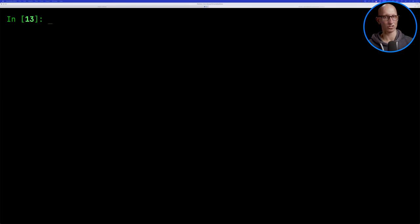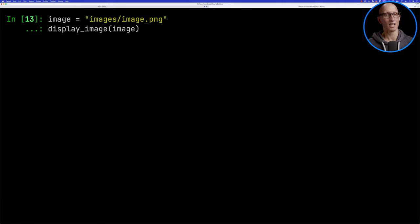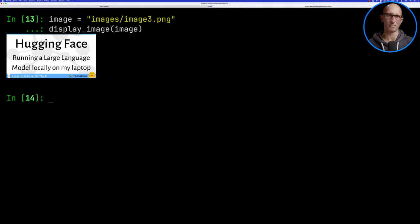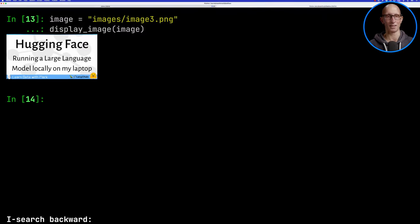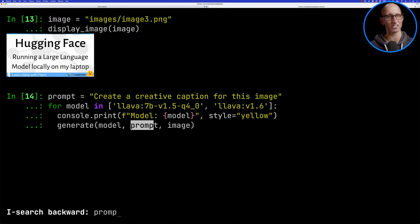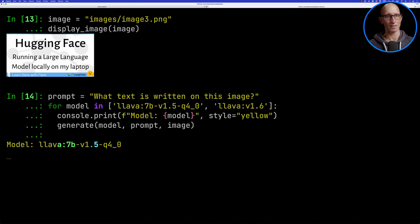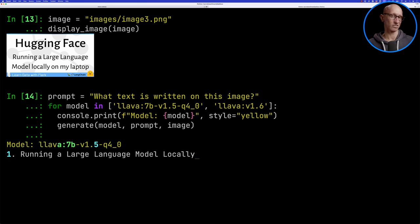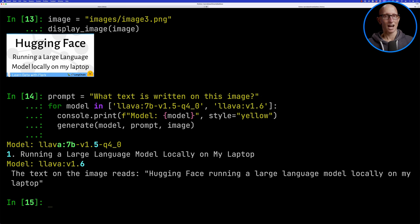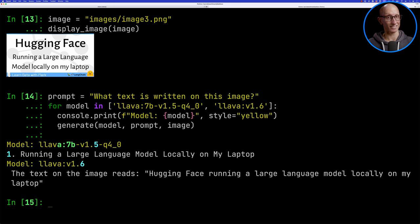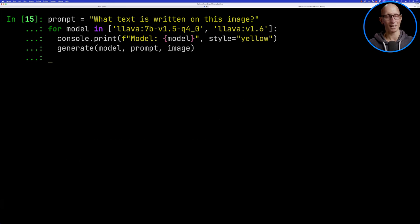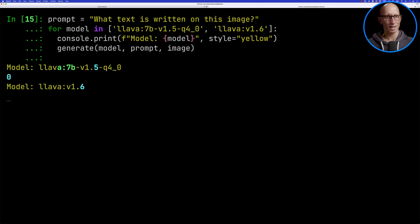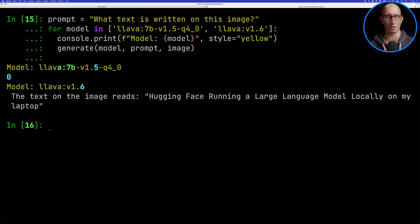Something I found that 1.5 kind of struggled with was pulling text out of an image. We're going to use this image that I had for a blog post that I wrote about six months ago. Let's see how much text it can pull out. We're going to ask it what text is written on this image. So 1.5 says running a large language model locally on my laptop - that is what's on the bottom. 1.6 says hugging face running a large language model locally on my laptop. So that's pretty good, it actually got a bit more. Sometimes it can also get that learn data with Mark bit on the bottom. Let's give it another try. This time 1.5 is weird, I don't even know why it's printing the zero. And 1.6 more or less does the same thing again. So it hasn't quite got all the text.